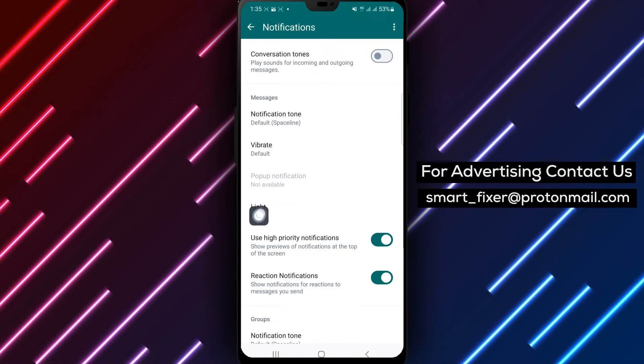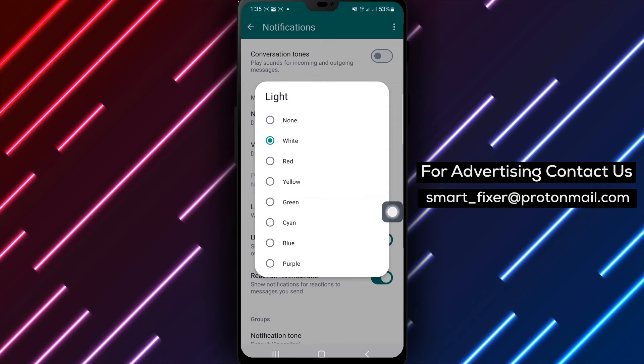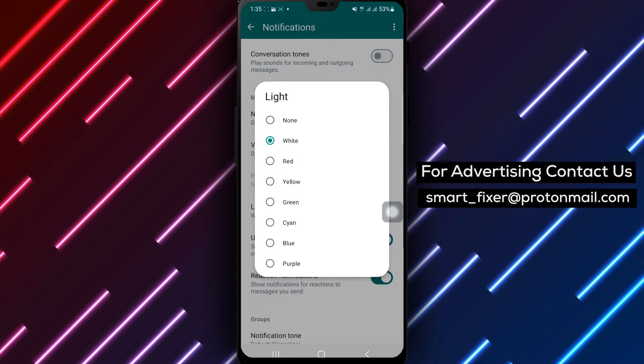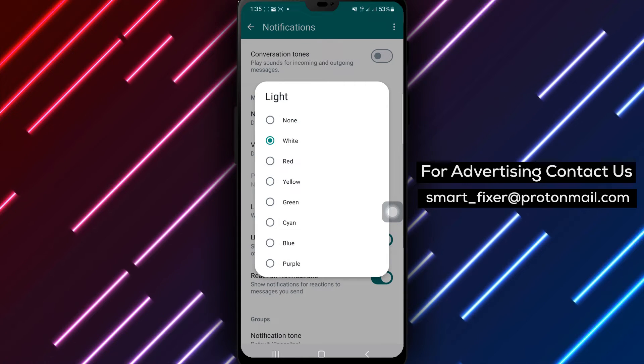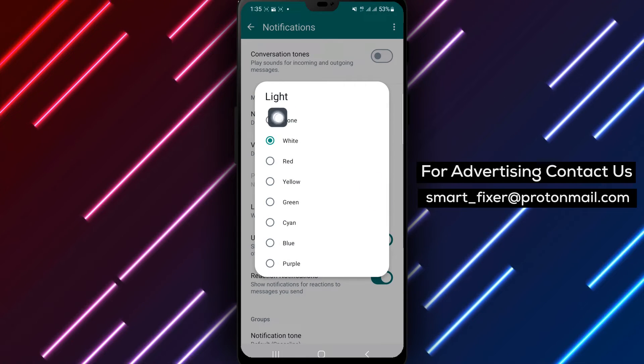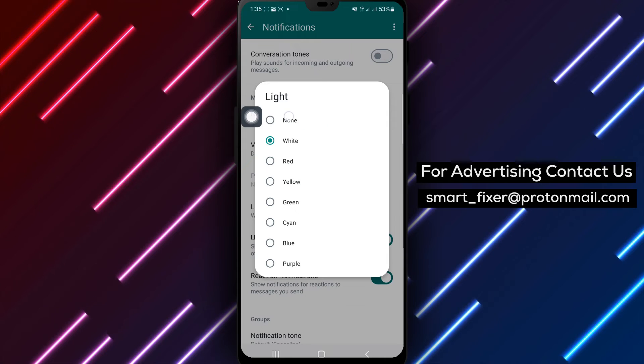Step 6. To turn off the notifications light, simply select none from the available options.